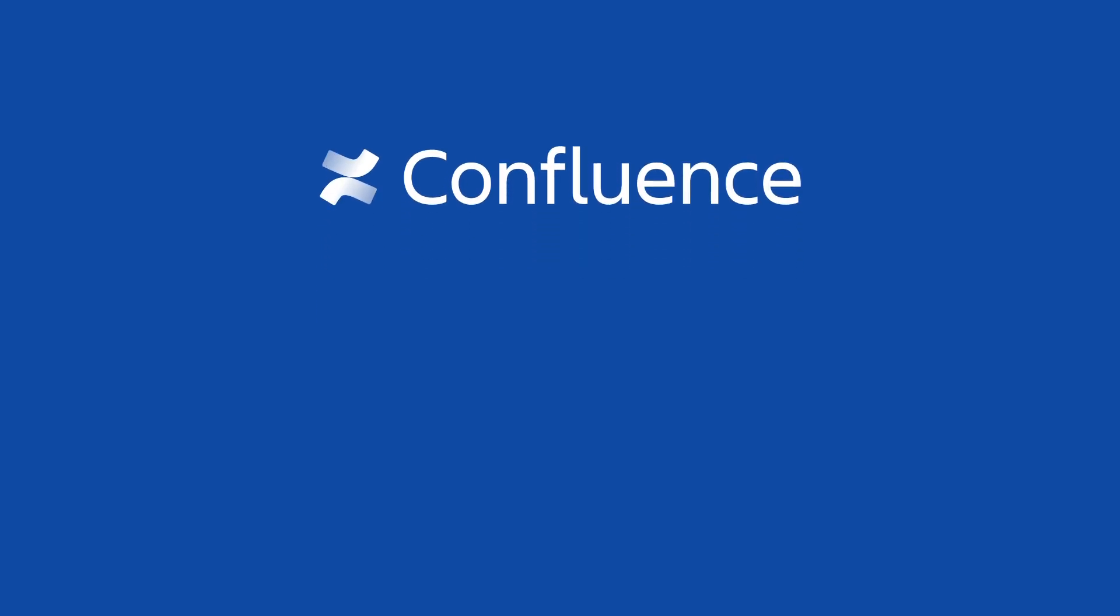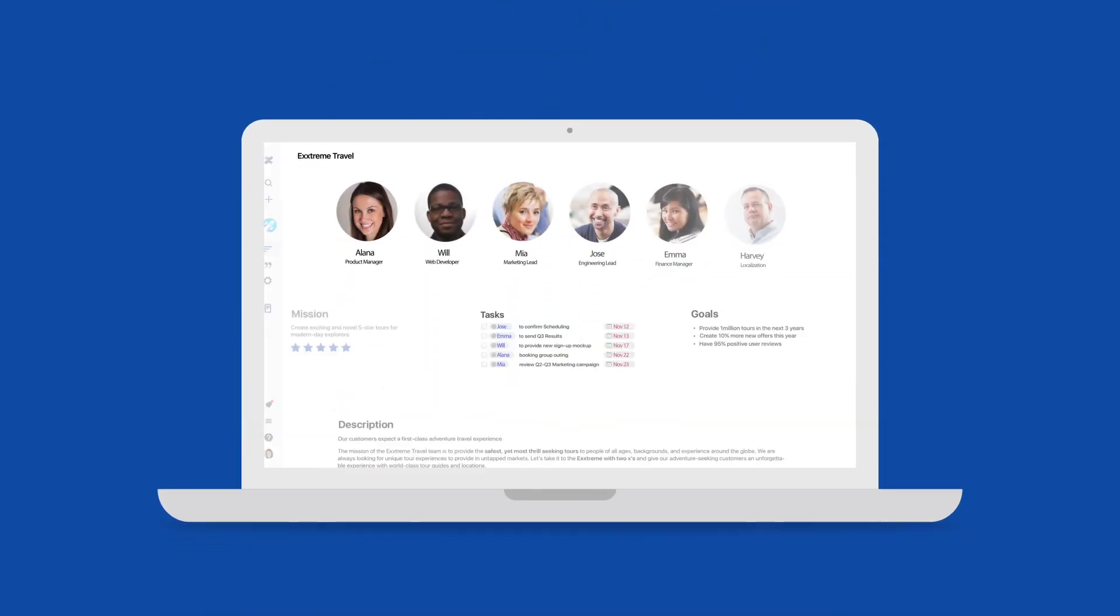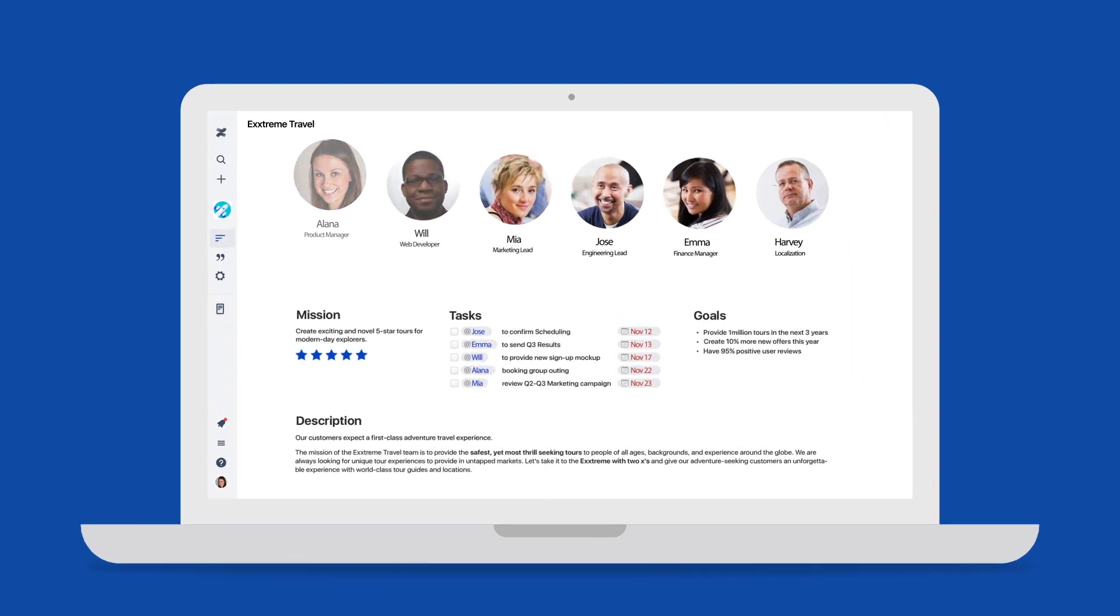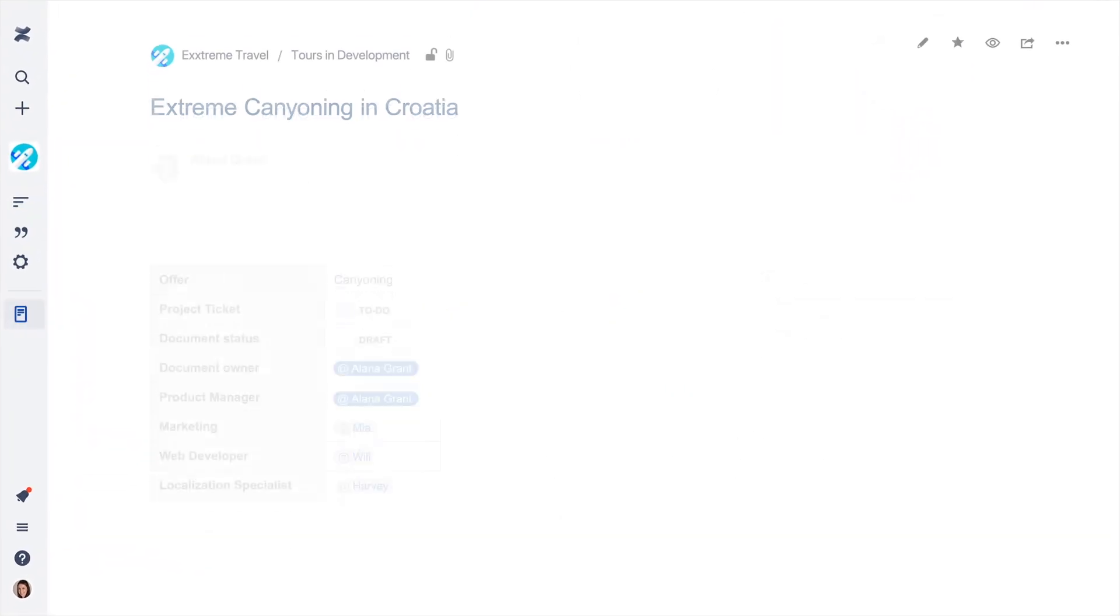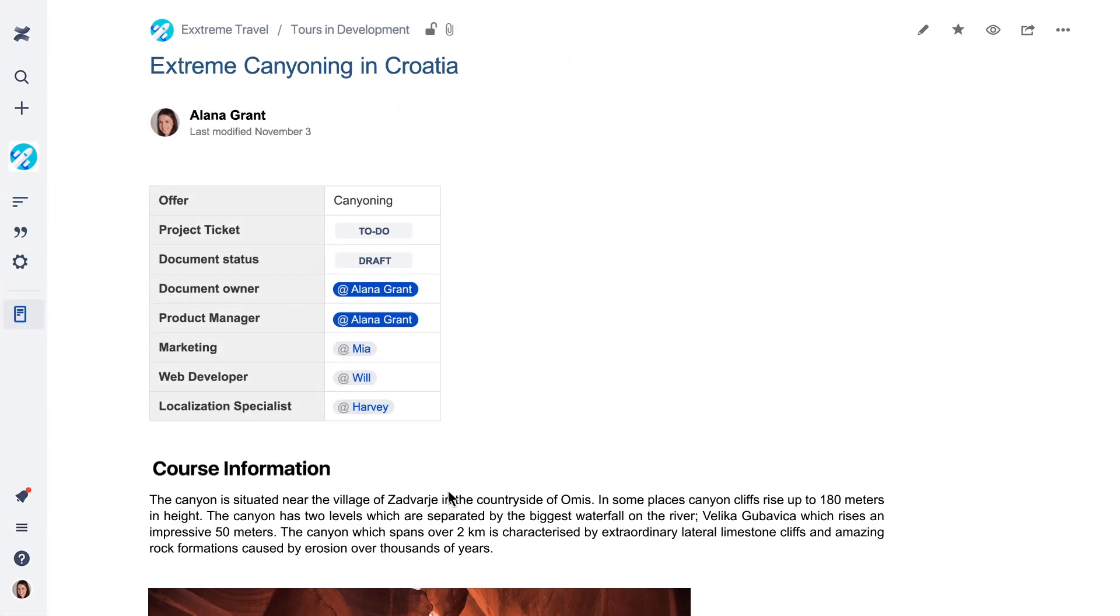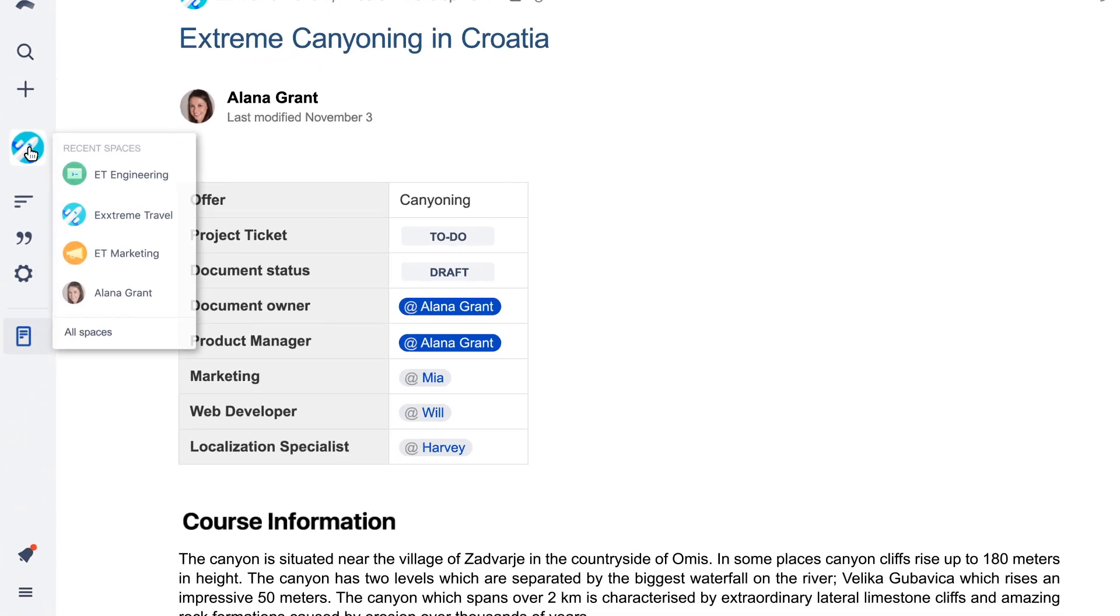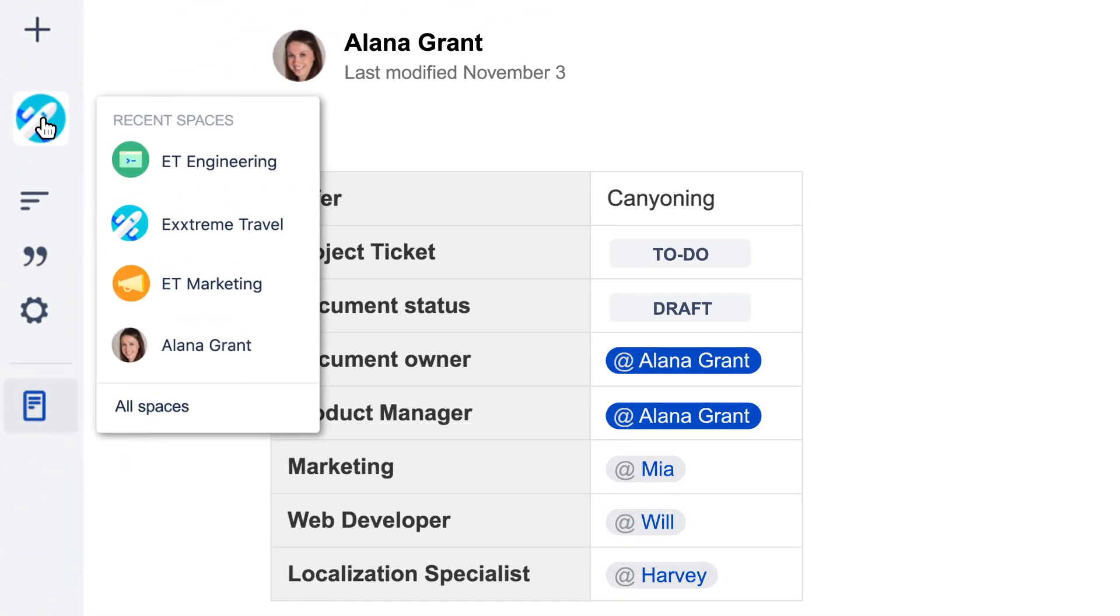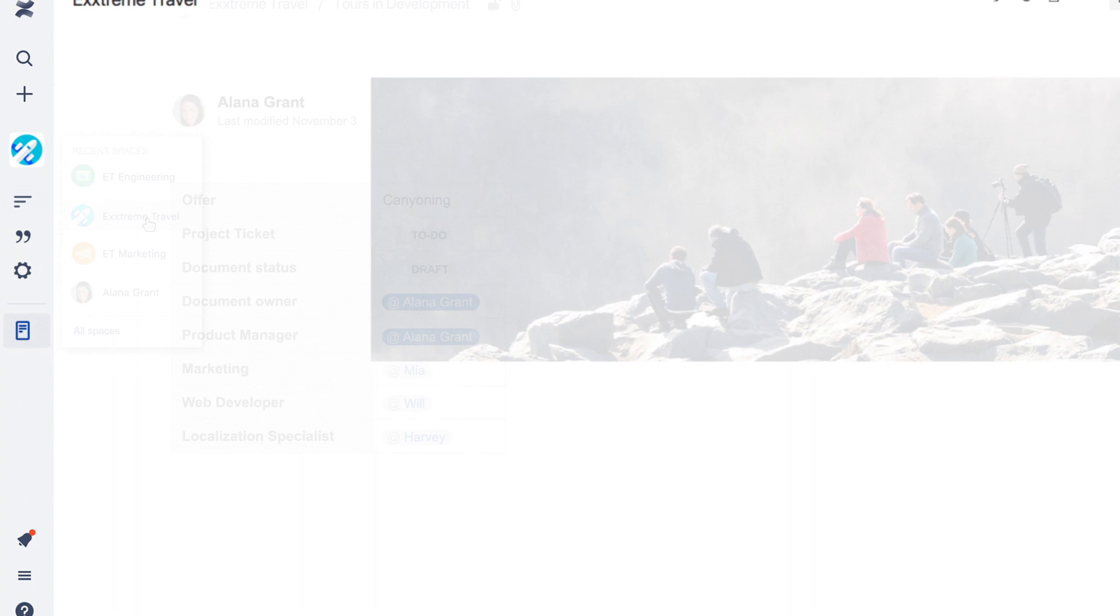Confluence makes it easy to find and organize your work. Keep your work in spaces. Related pages and content can easily be grouped together to create your team's own dedicated space that can be accessed by everyone.